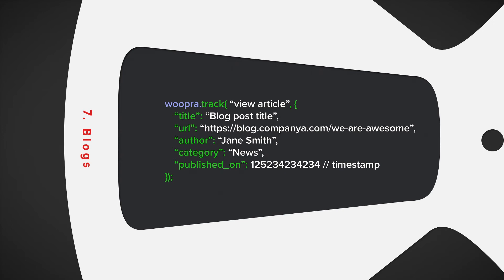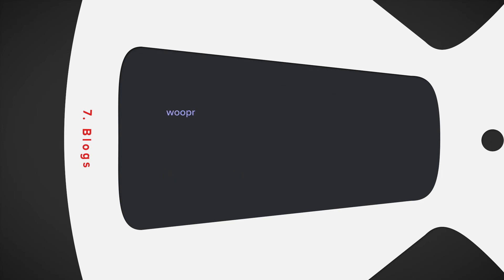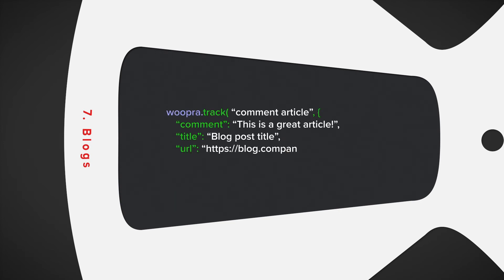Users can also comment on articles, so you can send a comment article event with the properties like the actual comment, article title, and URL. Blog tracking can yield some really helpful insight, so it definitely shouldn't be overlooked.